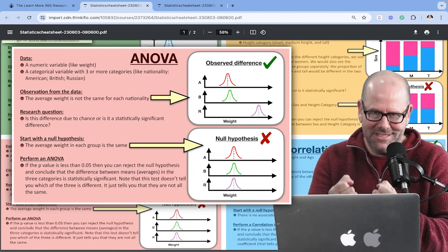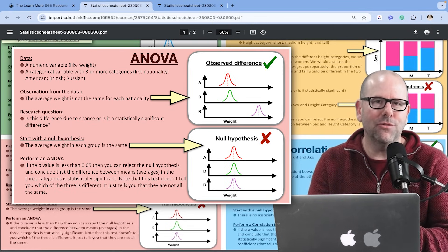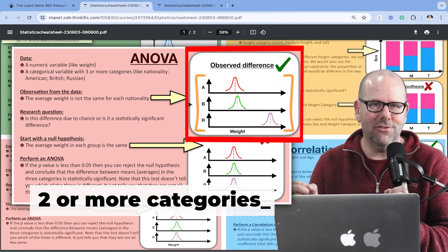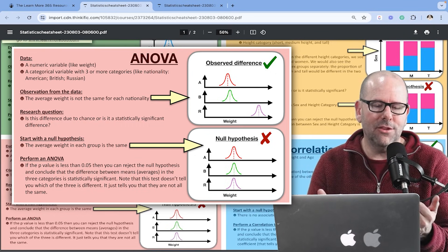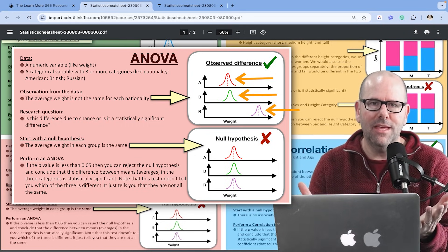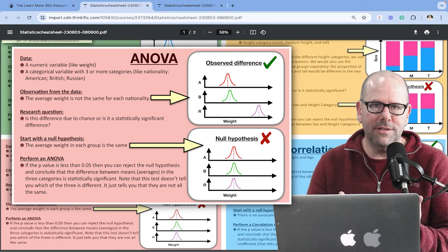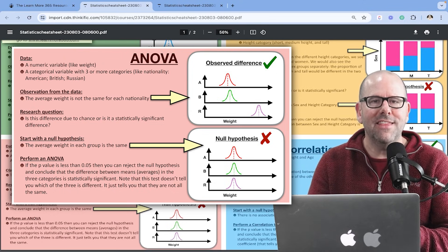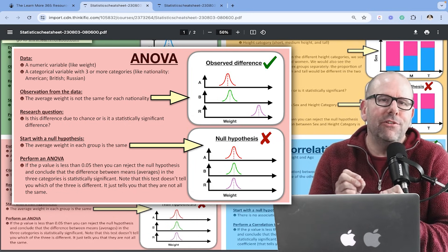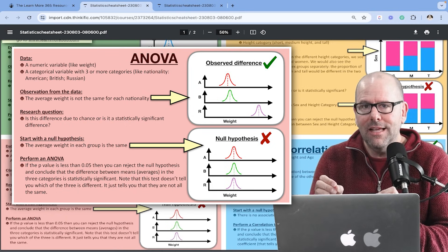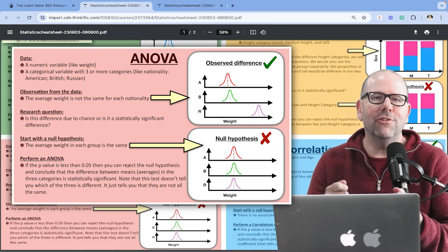Now let's talk about the ANOVA — the analysis of variance. It's asking the same kind of question as the t-test, but in this case you've got a categorical variable with more than two categories. So let's say we've looked at the weight of people in three countries — America, Britain, and Russia — and in our sample we've observed that there is a difference. We conduct an ANOVA test and get a p-value. If it were the case that the weight of people in all three countries was exactly the same, it would be very unlikely that we would have seen the difference we did in our sample. So we can reject the null hypothesis and accept that there is a difference.